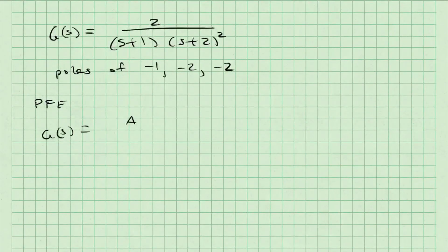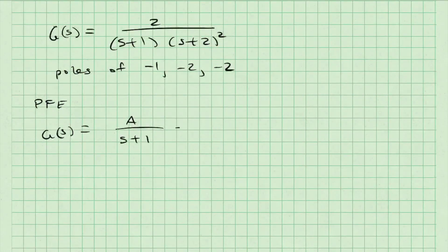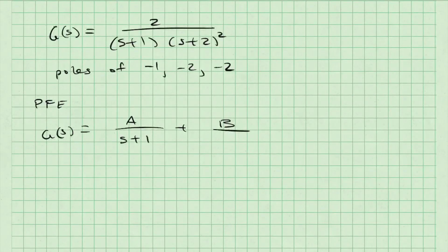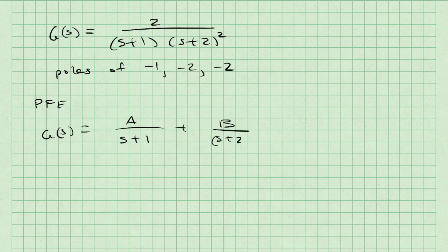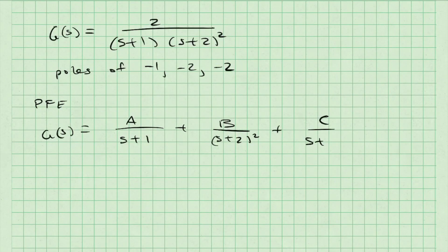Partial fraction expansion tells me that g(s) can be decomposed into three separate fractions, all summed together: A over s+1, B over (s+2) squared, and C over s+2.